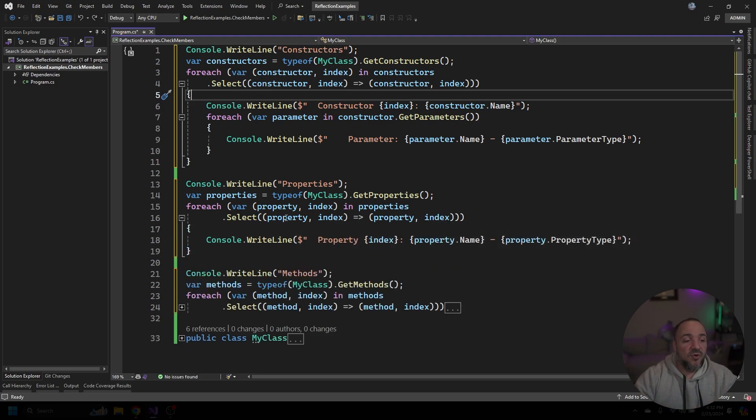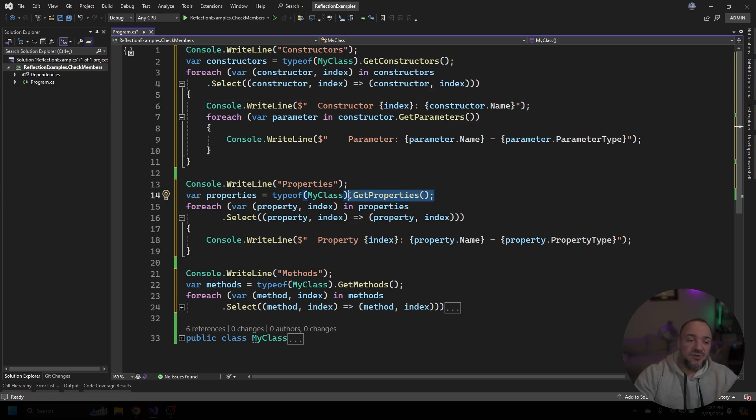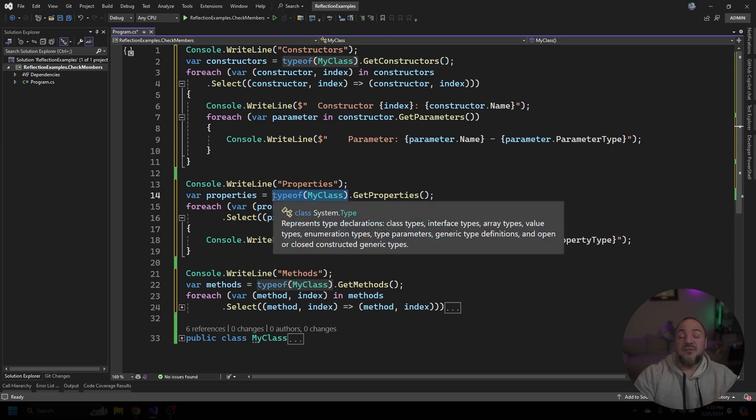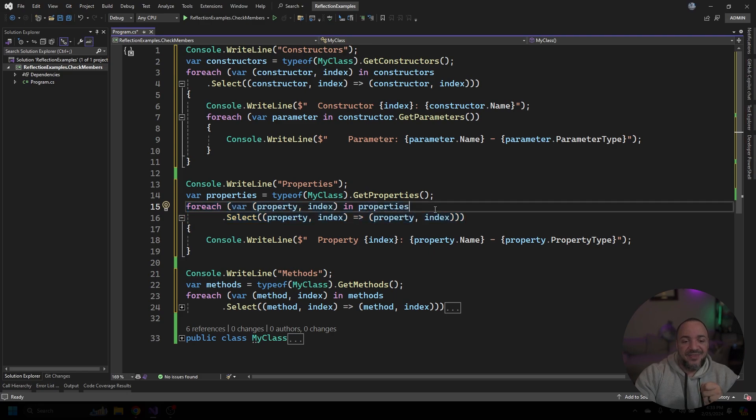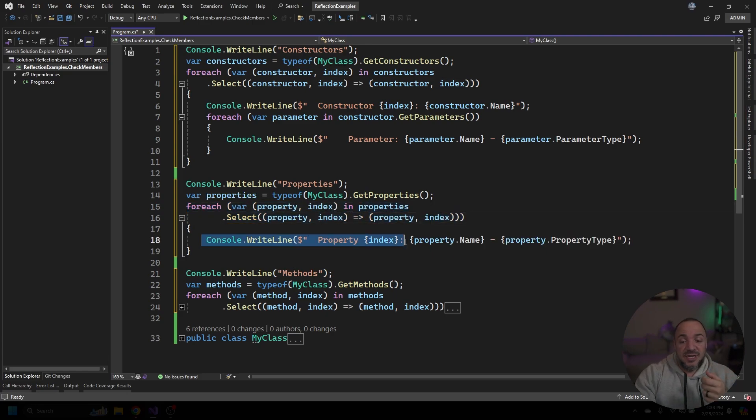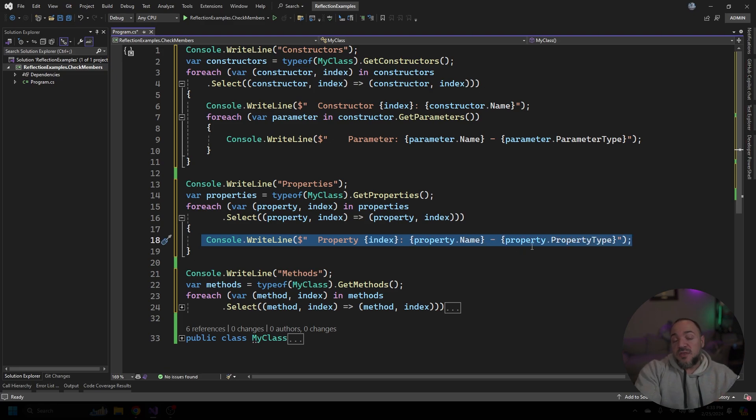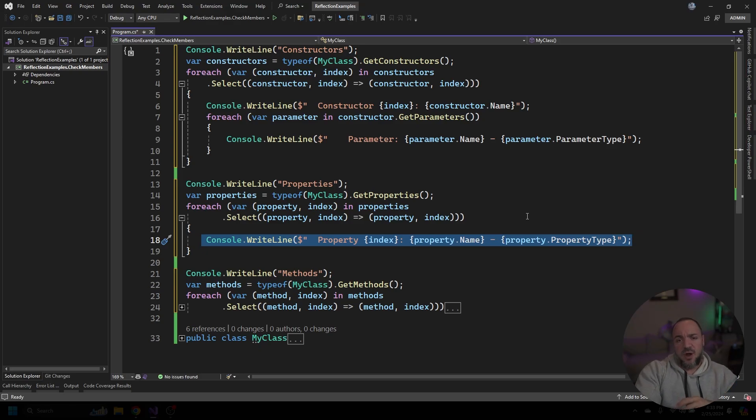Next we're going to look at properties and like I said this is going to be almost the exact same thing but instead of getting constructors we'll just ask for the properties. This part here is still getting the type of my class so we get a type object back. This is that verbose LINQ again that's just going to be getting an instance of the property information along with the index and then I'm just going to print that out here so we'll get the property name along with the type of the property that we have. We should see something about an integer property and something about a string property because those are the two properties that I have.